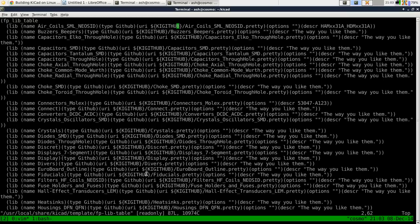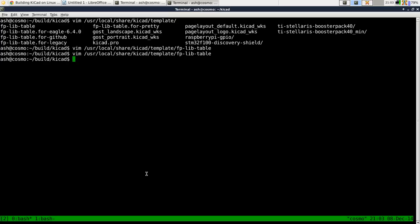And the disadvantage of this of course is that every time you load up and want to look at the footprints, you're going to have to load it from GitHub.